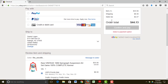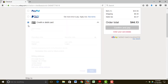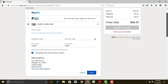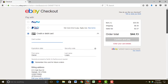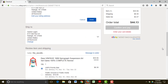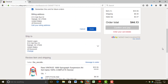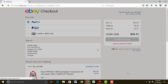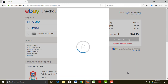You can pay directly with a credit card now — you have to enter your credit card details — or you can pay with PayPal, which means you probably need a PayPal account.